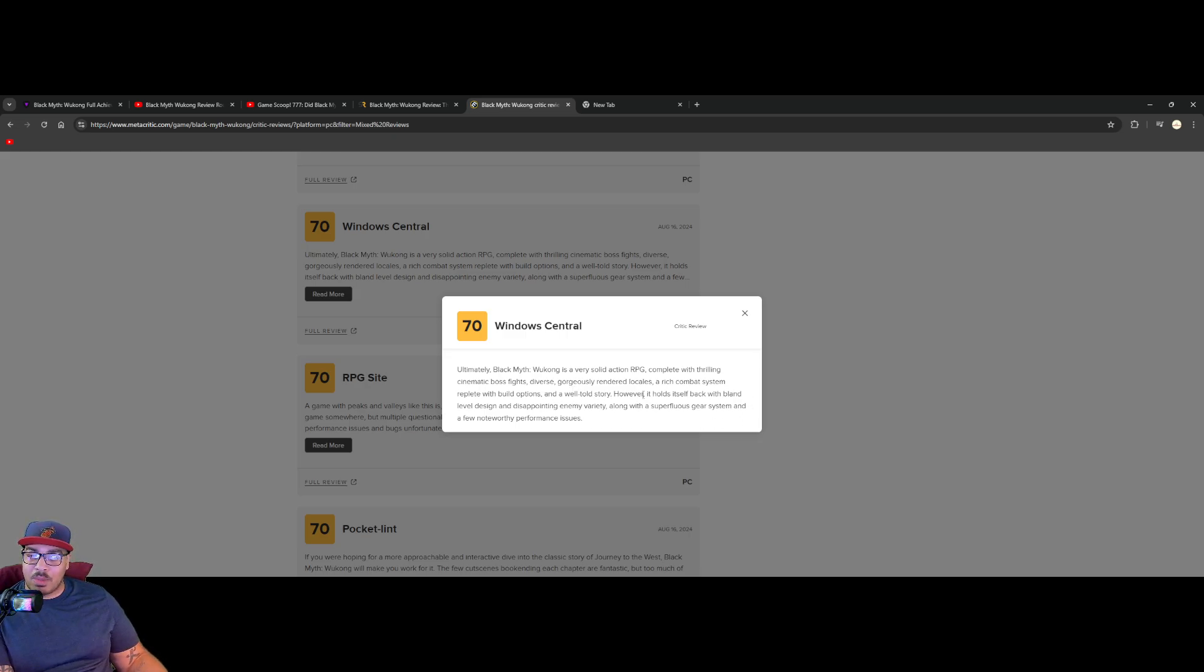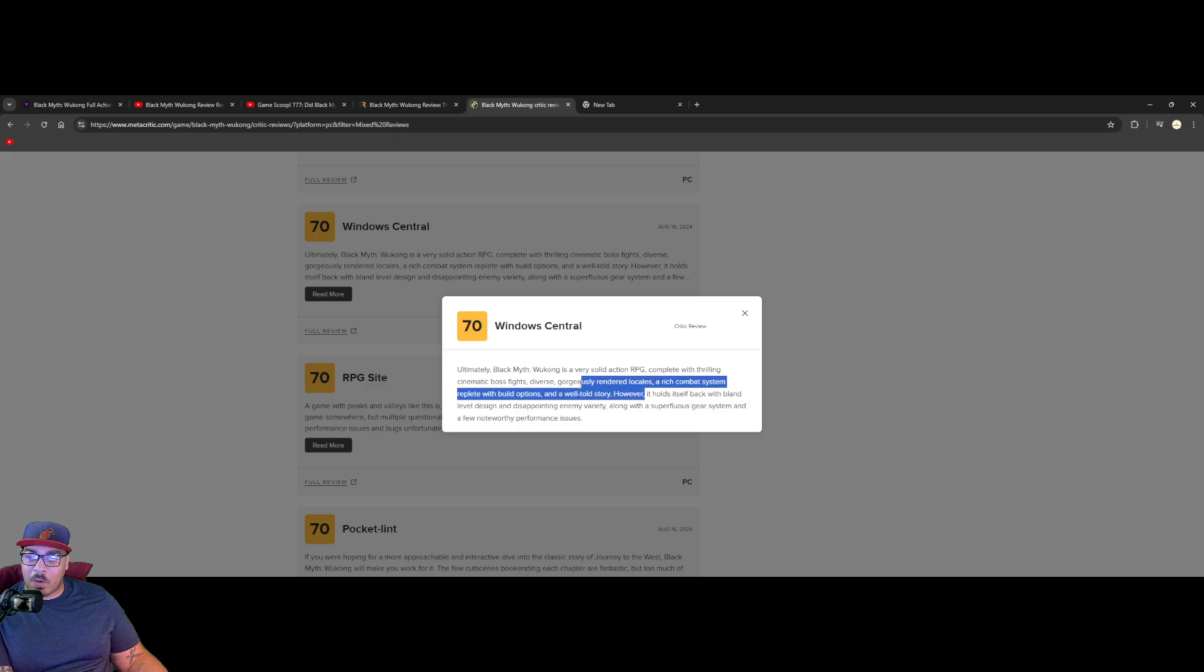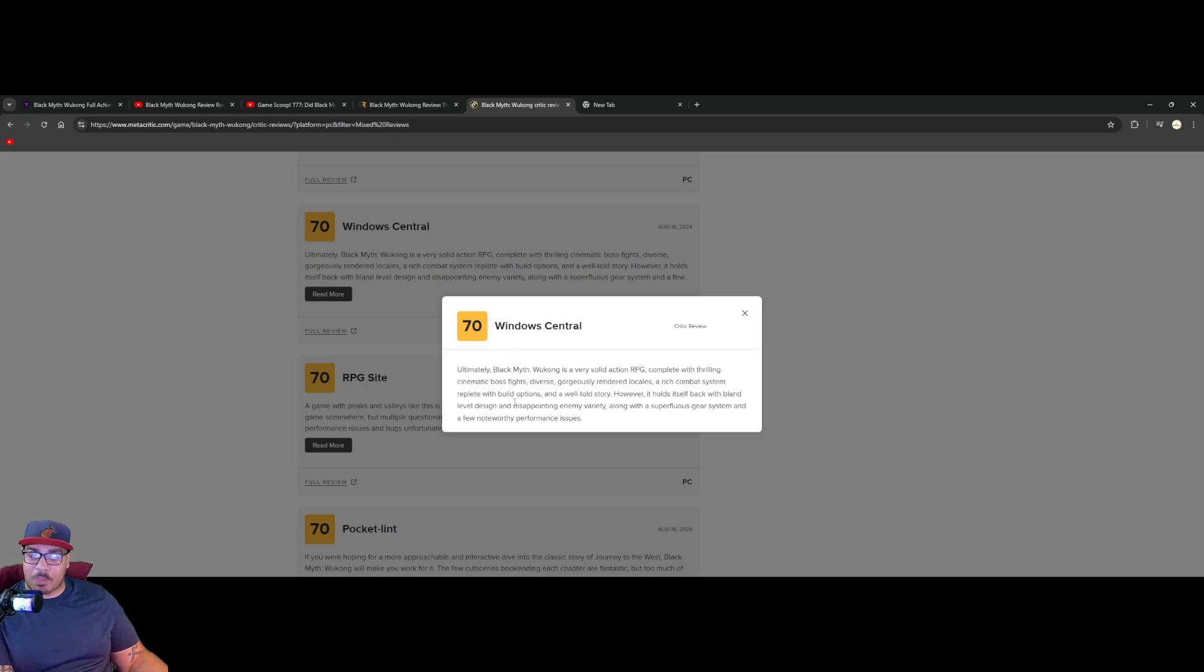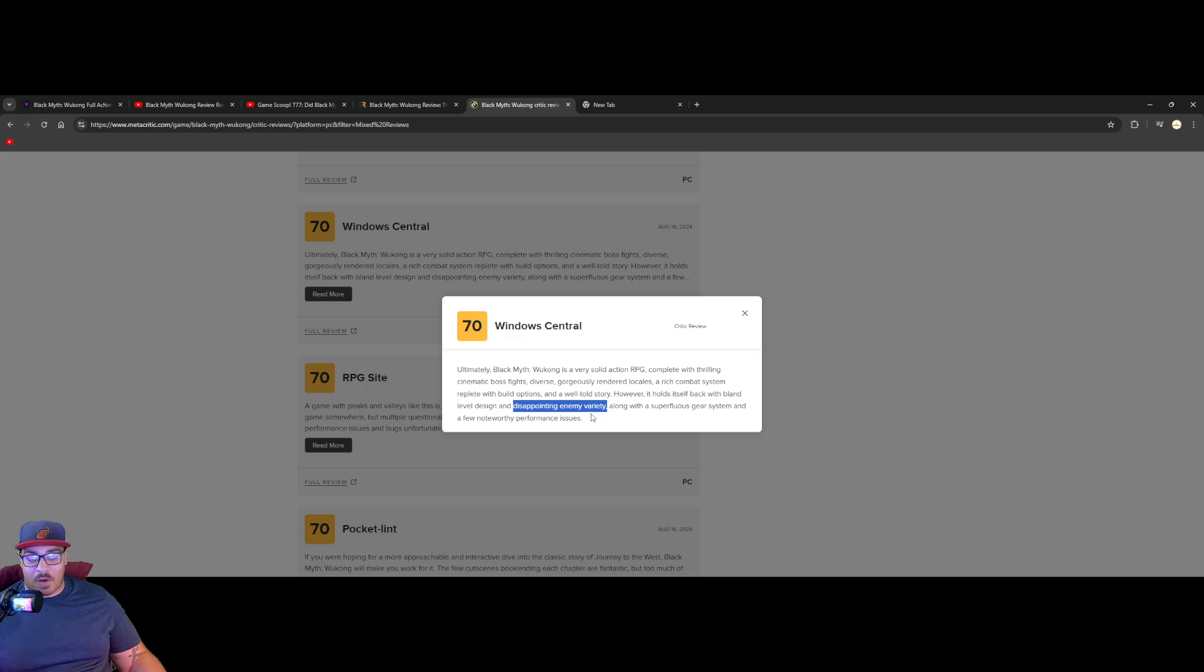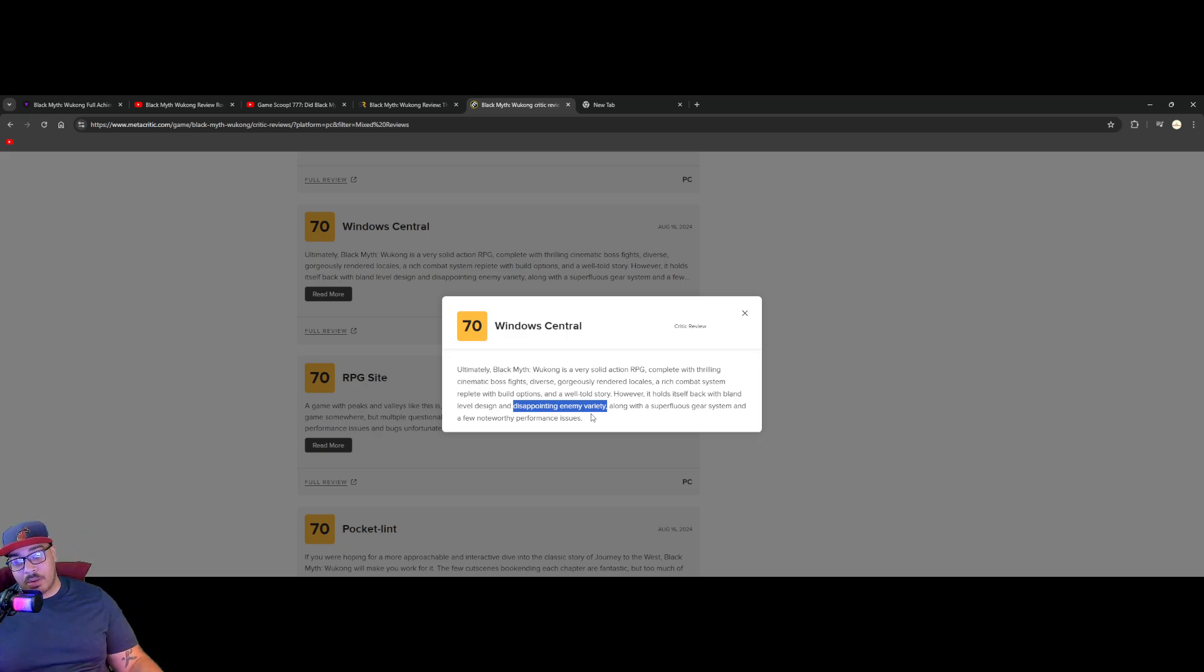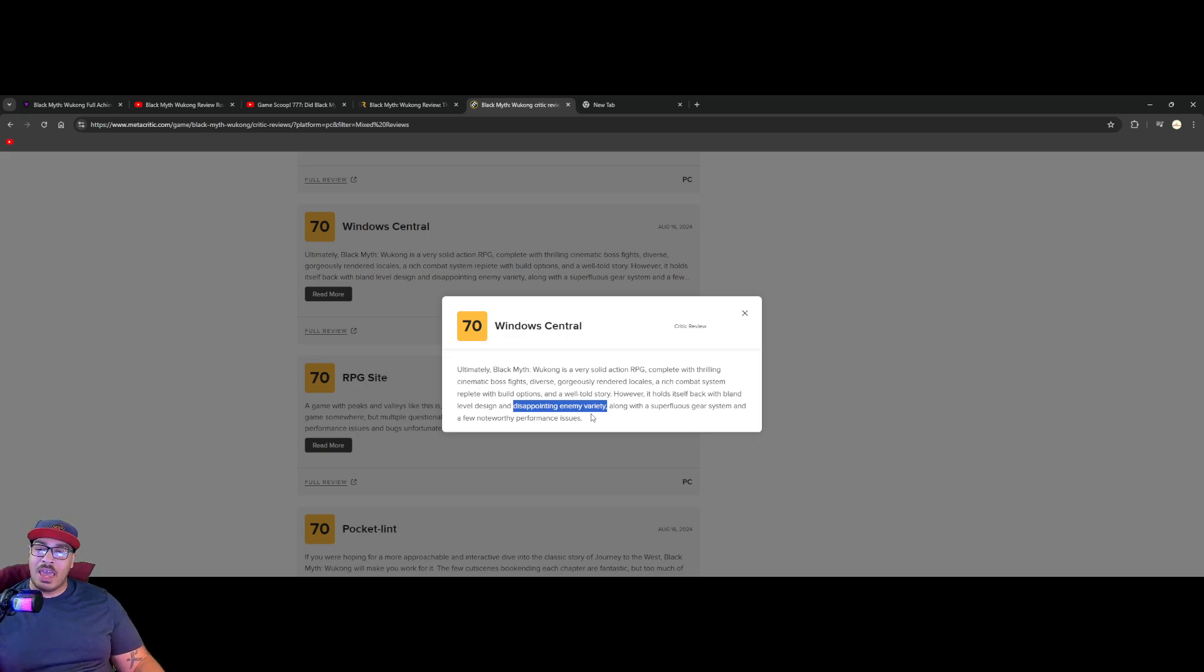But my problem with this particular reviewer is disappointing enemy variety bro, I have heard there's at least 50 unique bosses in this. Like what are we talking about? This is that shit. This is that shit bro.